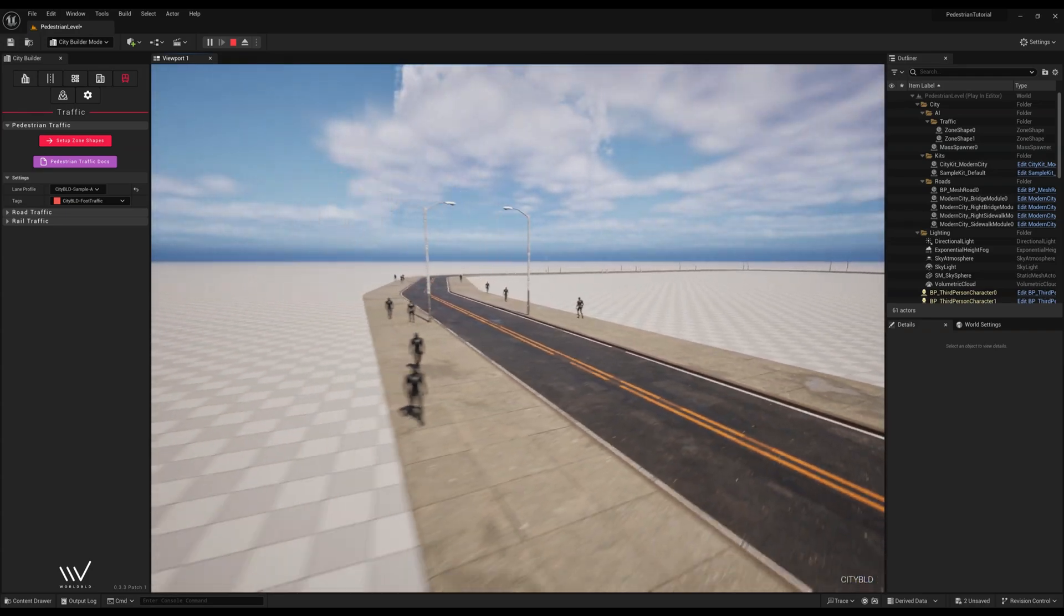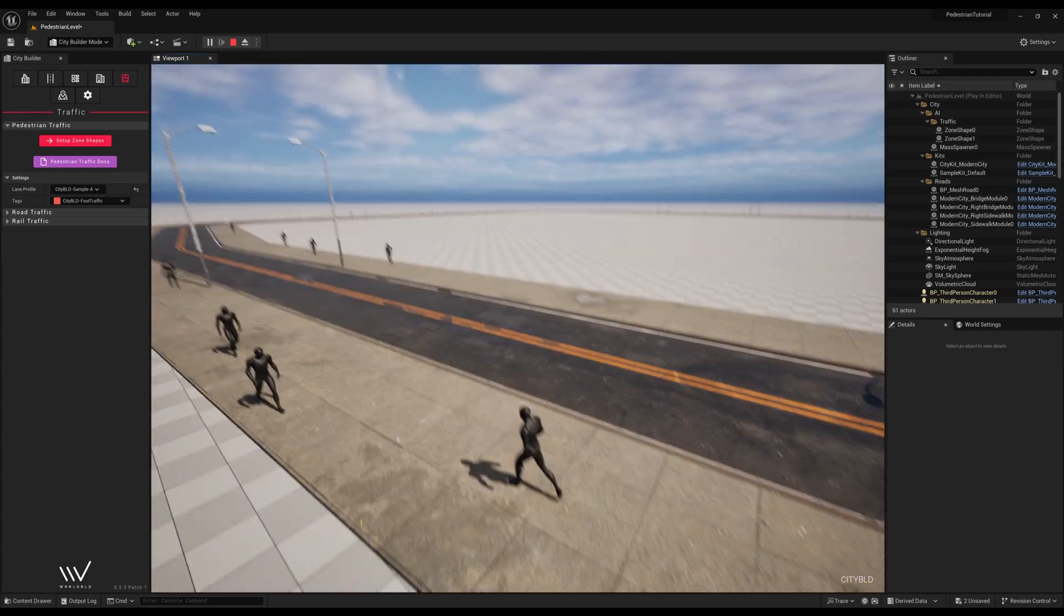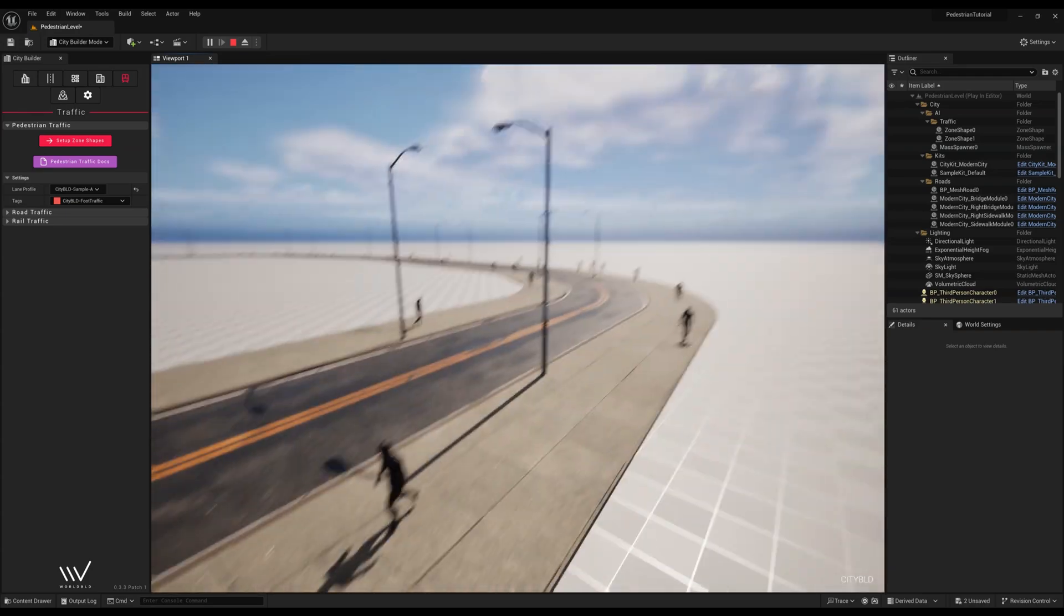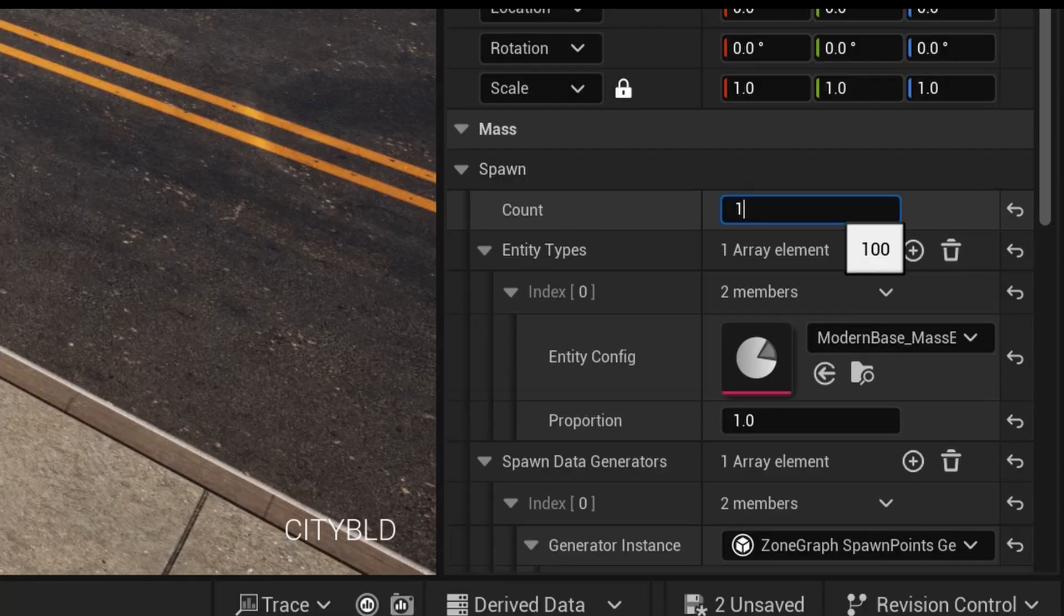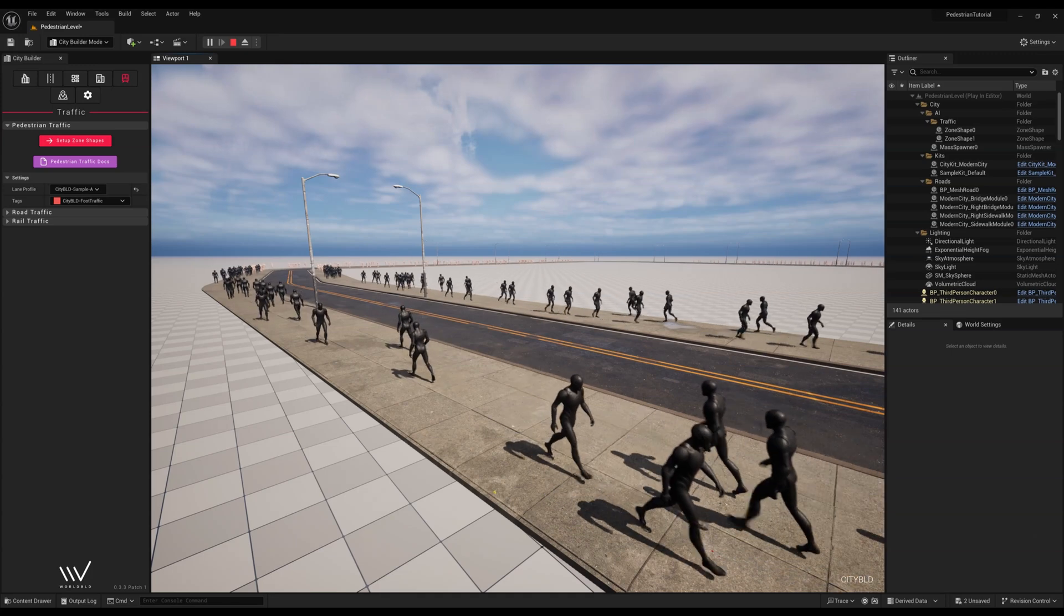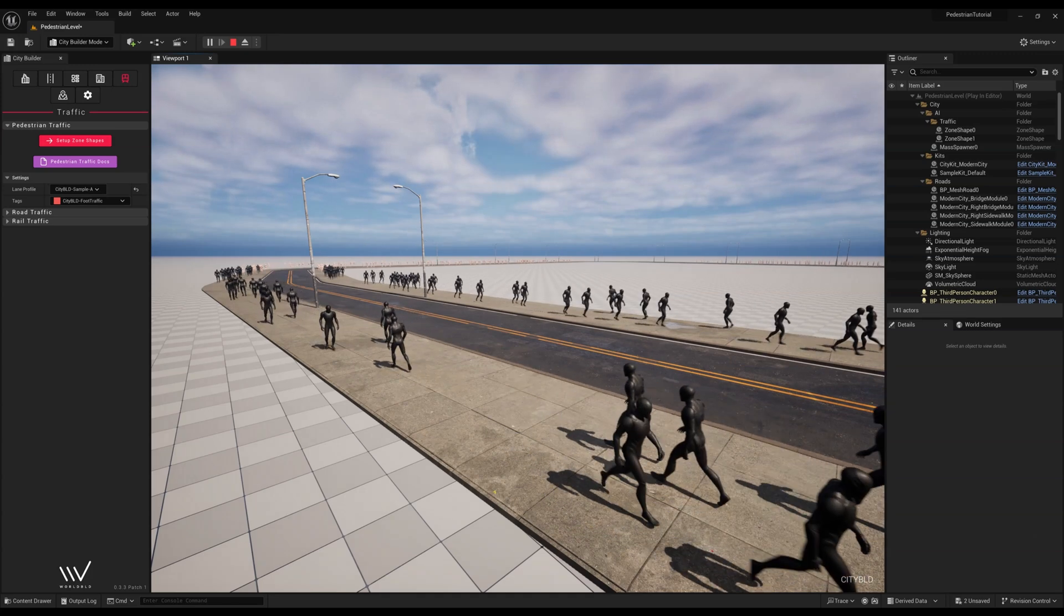But as you can see, not enough have spawned. So let's adjust the spawn count from 100 to 600. Here's some results.